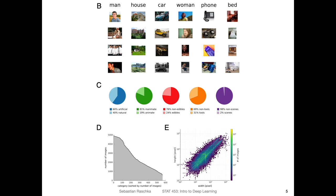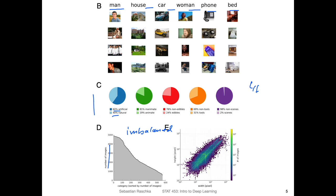I want to briefly walk through the interesting aspects of this dataset. Here are some examples of the 565 classes: man, house, car, woman, phone, bed — things that are relevant to humans. They also looked at these categories, for example, 60% of things or labels are artificial and 40% natural — a car would be artificial and a tree would be natural. Regarding the number of images, note that the number of images is different for each class, so it's an imbalanced dataset. This makes evaluation a bit more challenging — something like class-balanced accuracy might be more reasonable to use here. Students who took the 451 class last semester might recall the balanced accuracy metric.